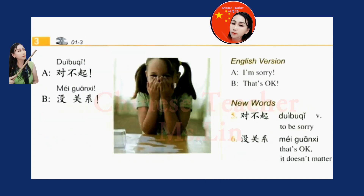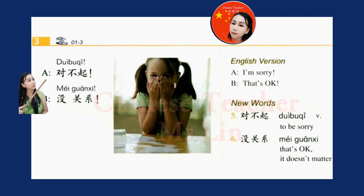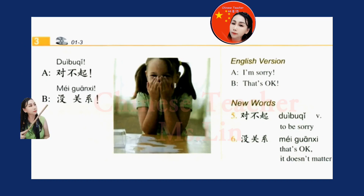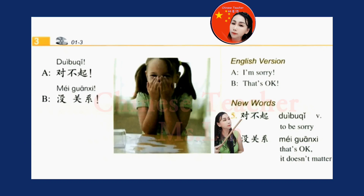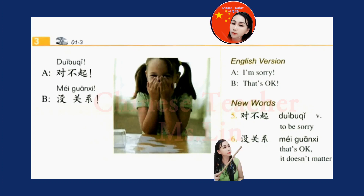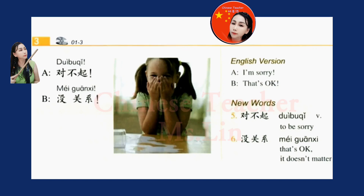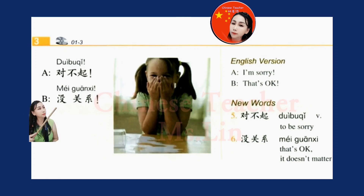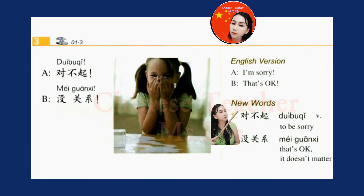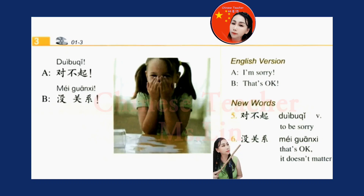课文三 Text three: 对不起, 没关系. New words: 对不起, 没关系. 课文三 Text three: 对不起, 没关系. New words: 对不起, 没关系.